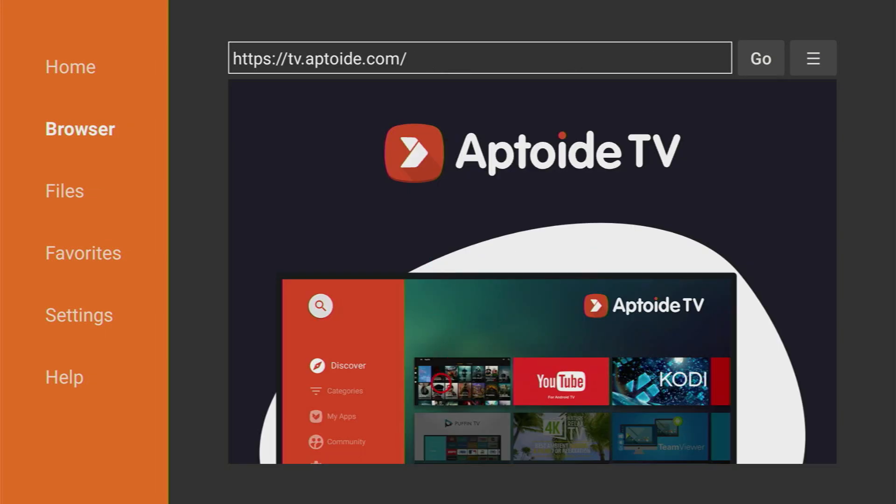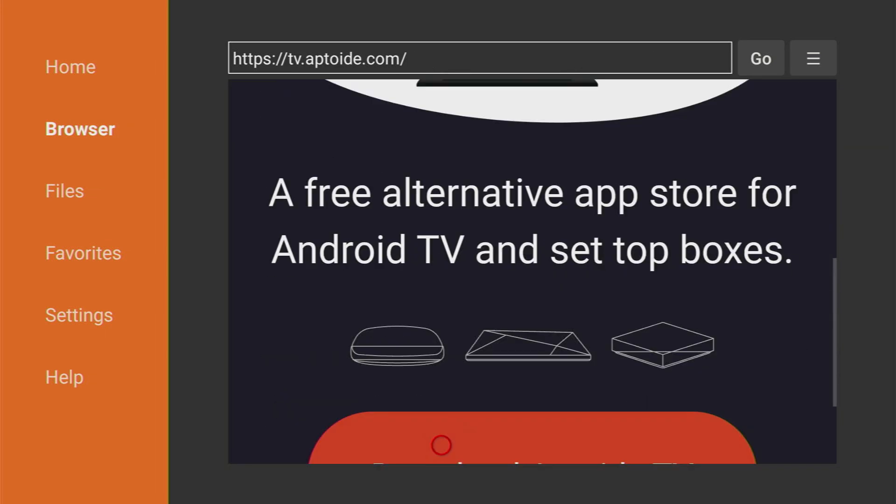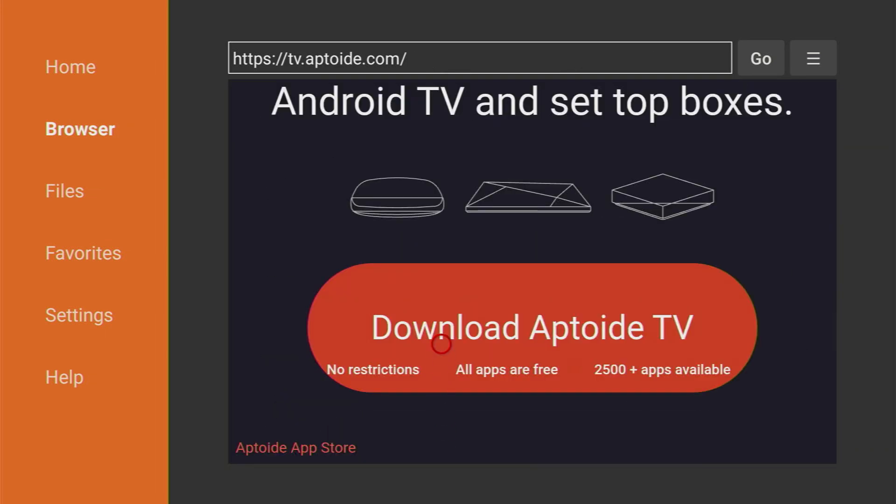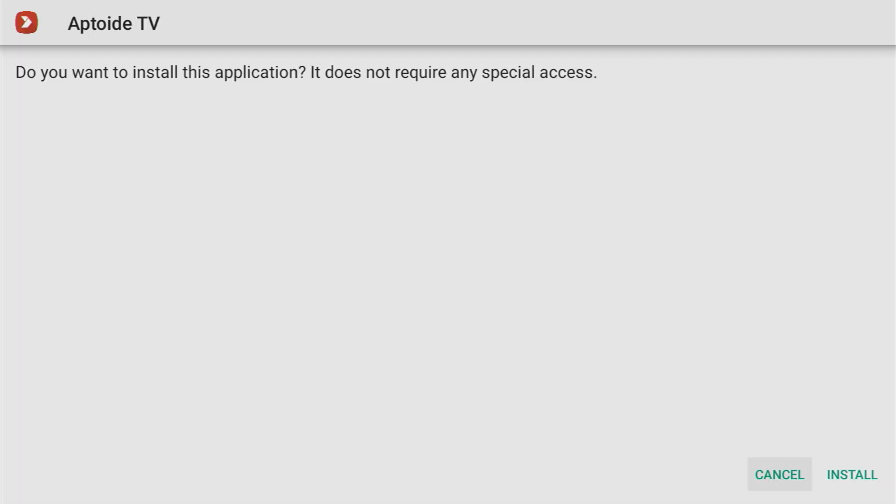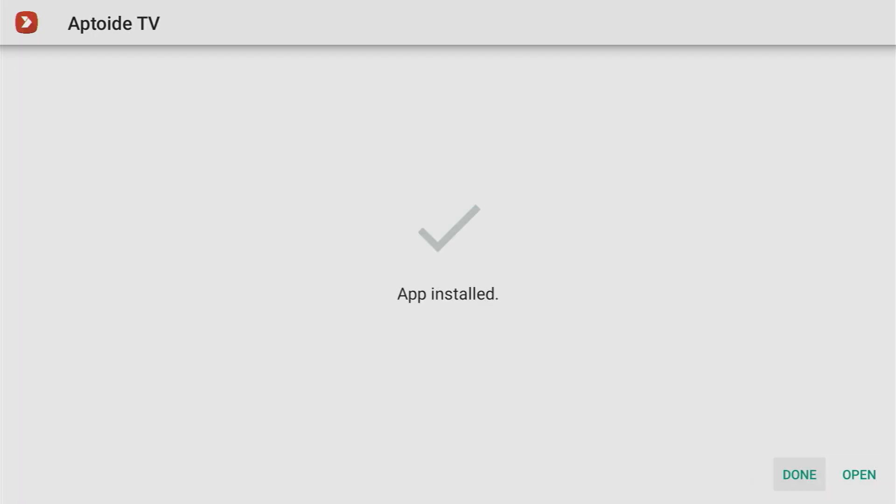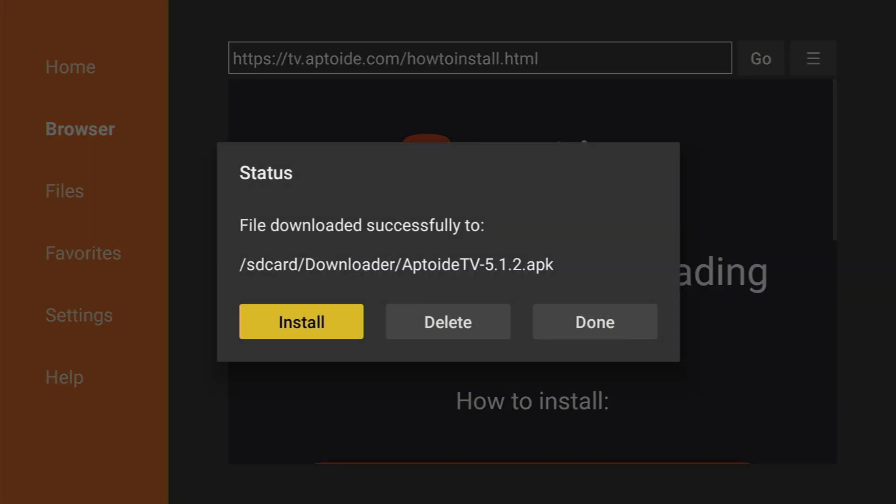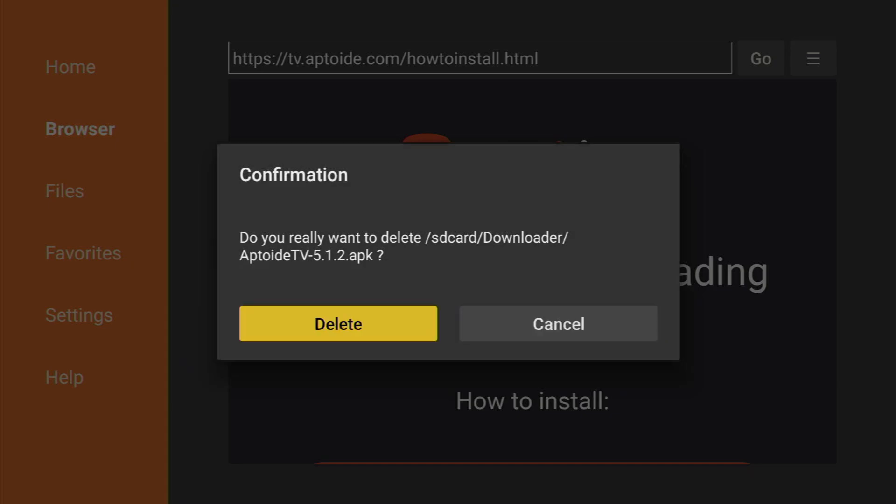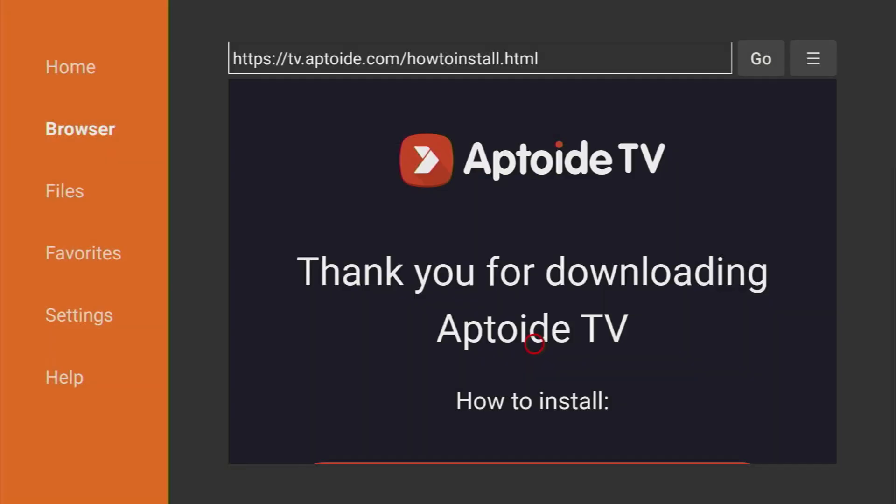The website is going to load. We'll have to scroll down a bit until you see the download Aptoide TV button. Then you have to click on install in the right bottom corner and after the installation is finished do not press open yet. Instead press on done and we are doing it this way so we could delete the installation file because we don't need it anymore. So click on delete and delete once again.